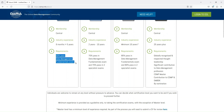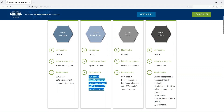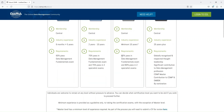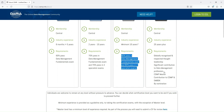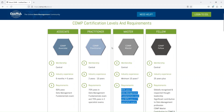There are pass requirements: 60% for Associate, 70% for Practitioner which includes one fundamental exam and two specialist exams, and 80% for Master on the data management fundamentals and two specialist exams. The Fellow level is a globally recognized thought leadership designation awarded by nomination for significant contribution to the data management profession.